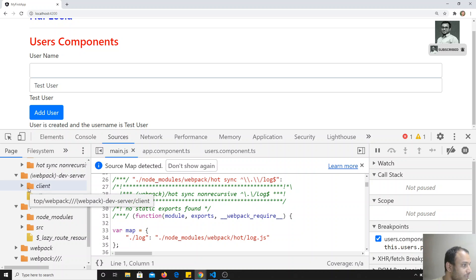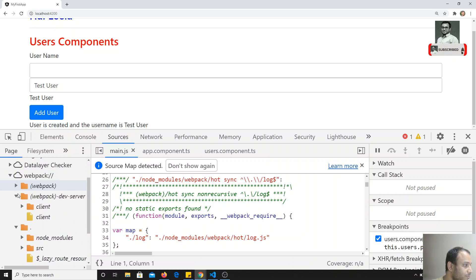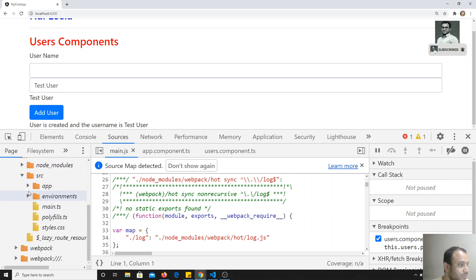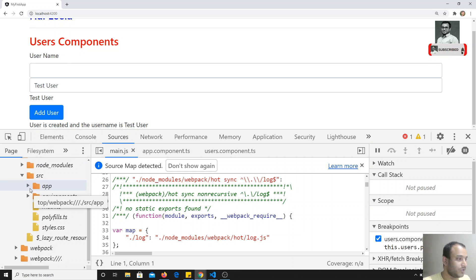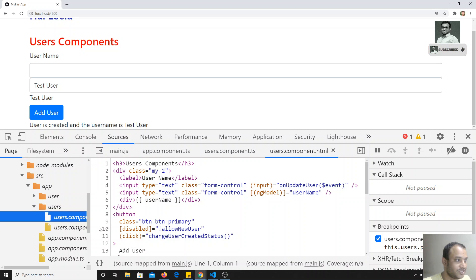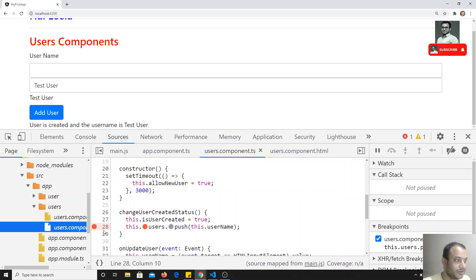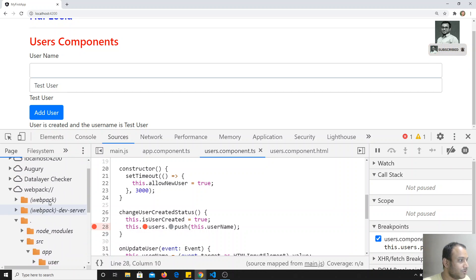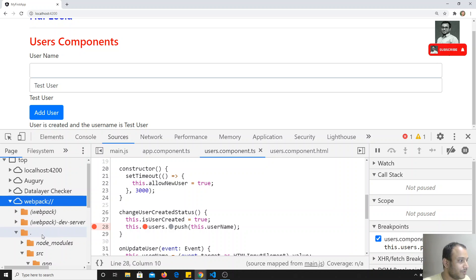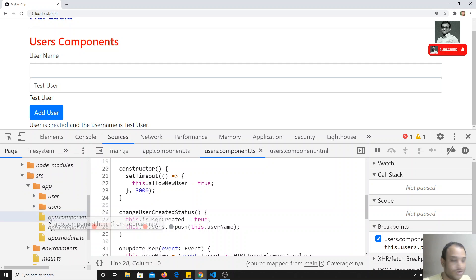In the dot folder, you'll be able to find the source code. If you go there, you'll find the full project structure — the same structure as your project. You can navigate to the app folder, then to the users folder, and find all the HTML and TypeScript files you've written.